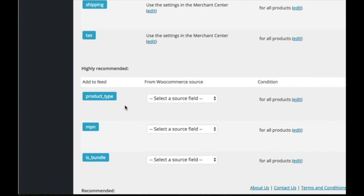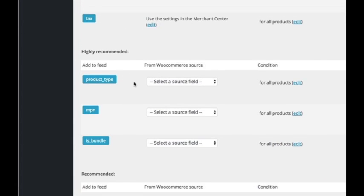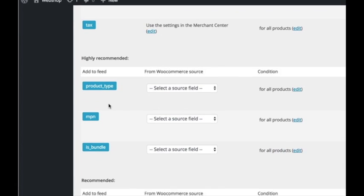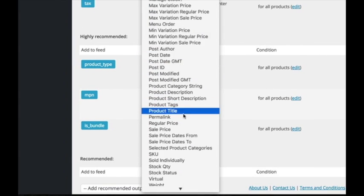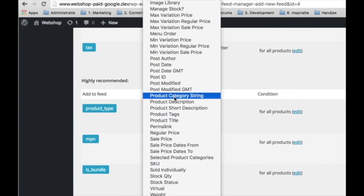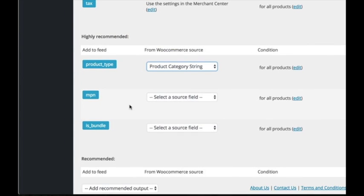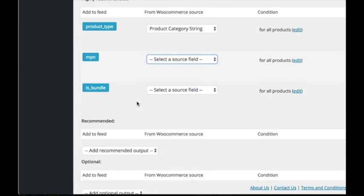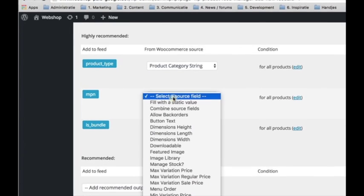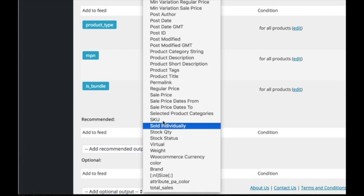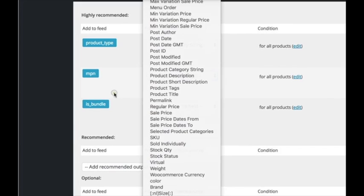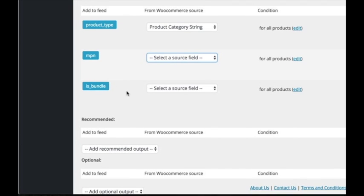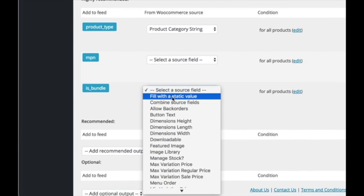Under highly recommended, you find the product type field. And this field represents your webshop product category. And I always set it to product category string. Try to set as many highly recommended fields as you possibly can, like the MPN and is bundle field.